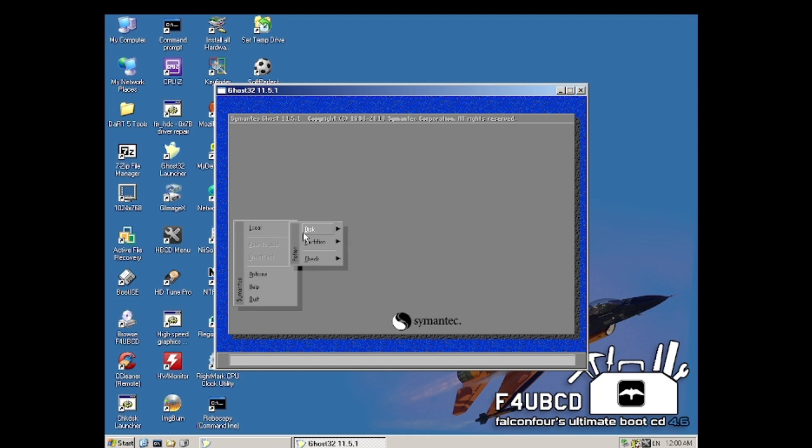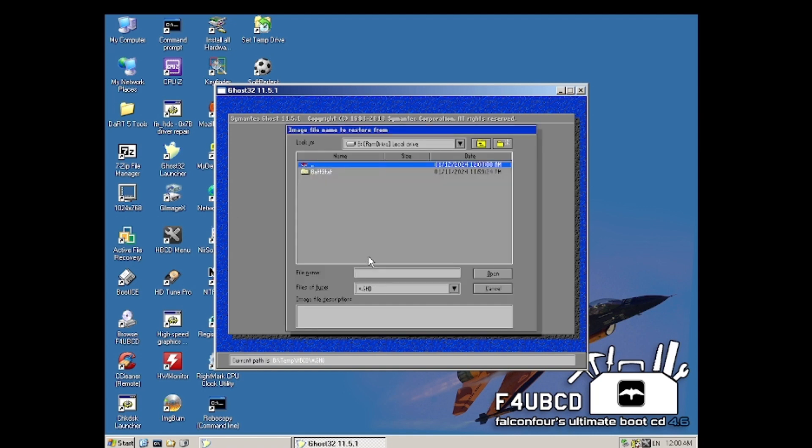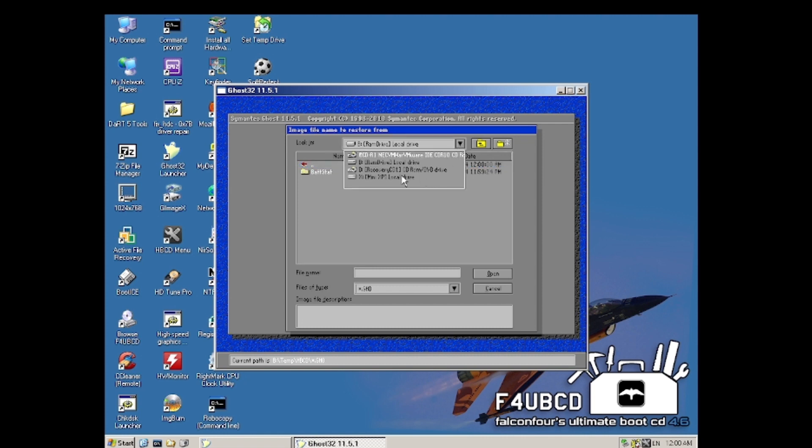We will load disk from image, and we are going to switch to the recovery CD1.